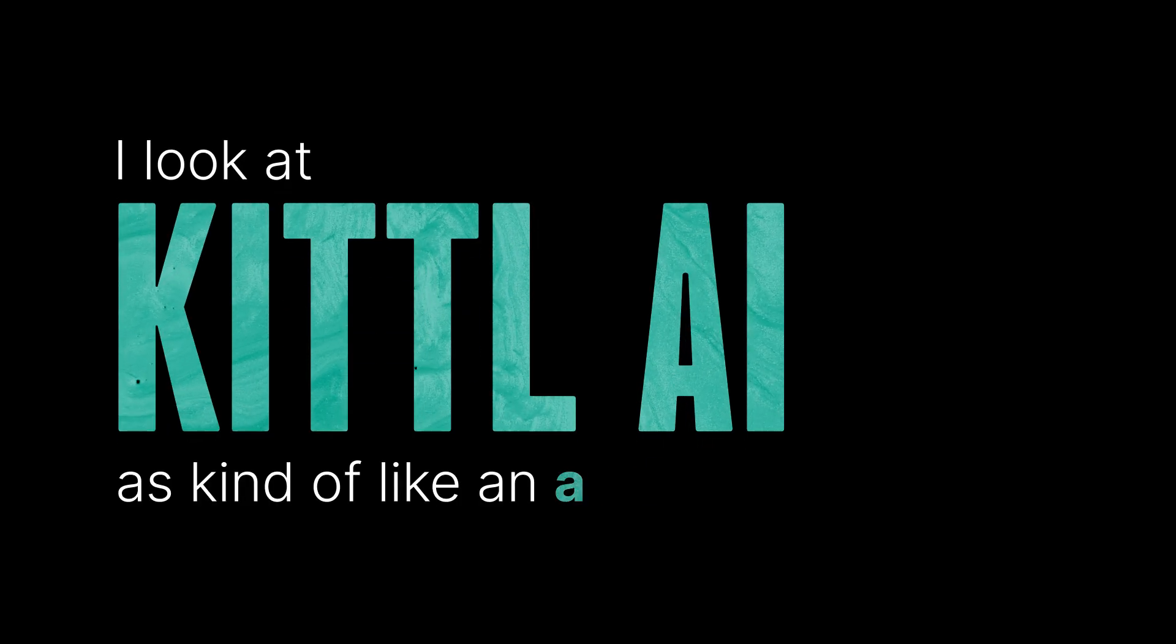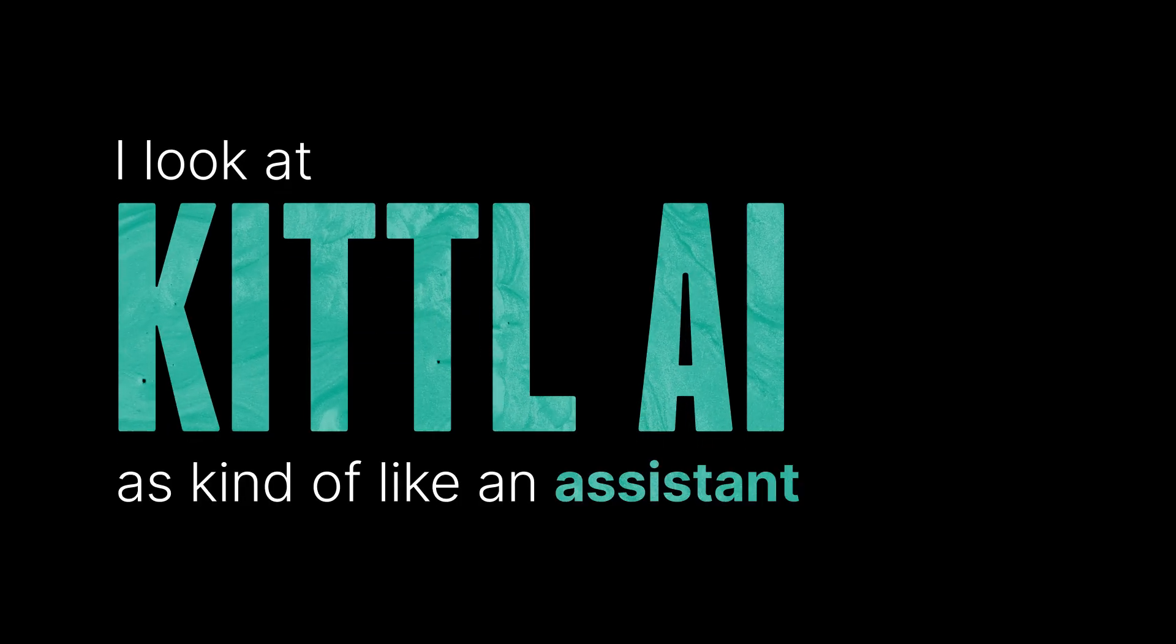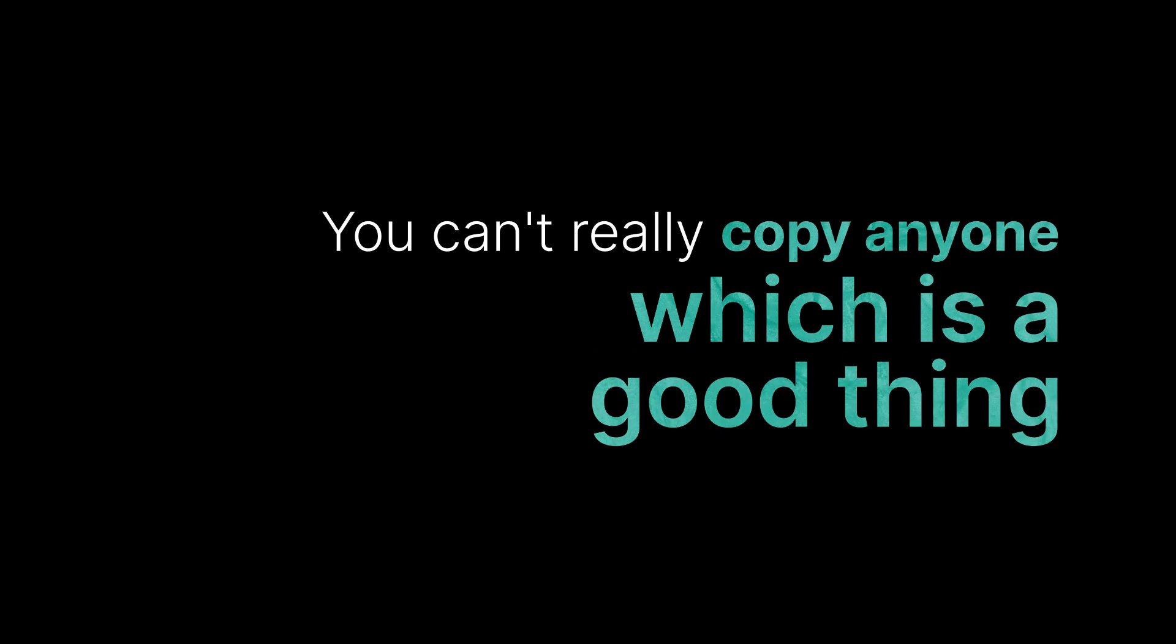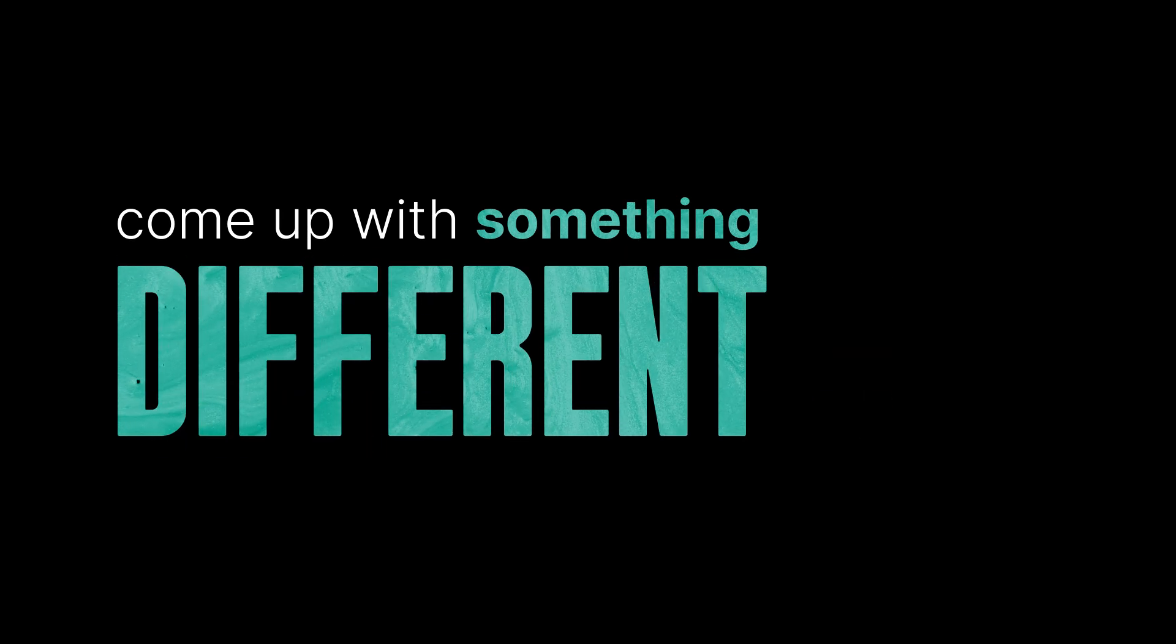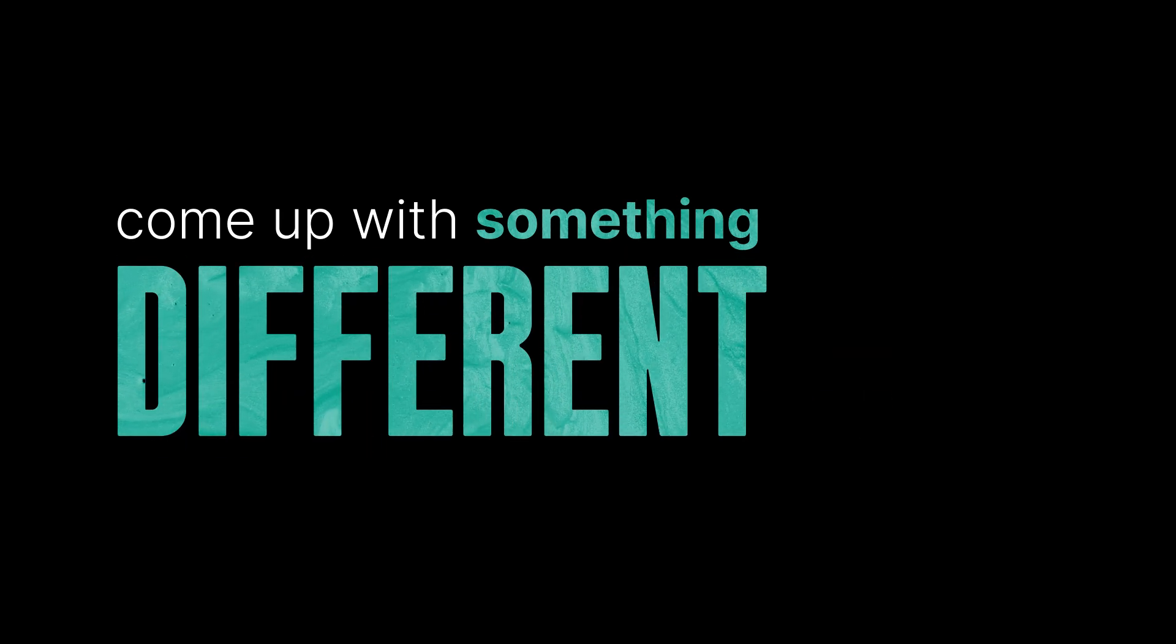I look at Kittle AI as kind of like an assistant, so it's almost like there's designers involved. You can't really copy anyone, which is a good thing because you're going to come up with a prompt that's similar to some bestsellers, but it's always going to come up with something completely different. So that's always a fun project that I like to play around with to see what I can come up with.